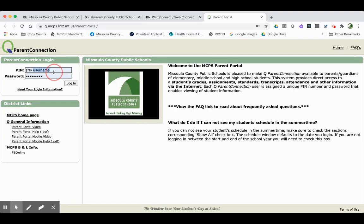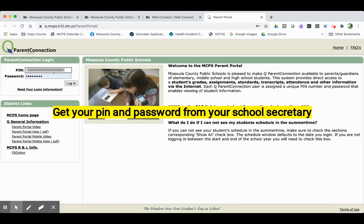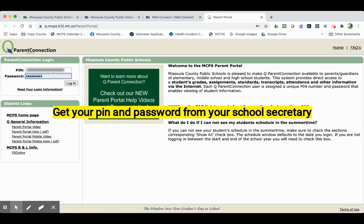You'll need to log in, so make sure that you have your unique PIN and password. If you don't have it yet, you can get it from the secretary at your student's school.